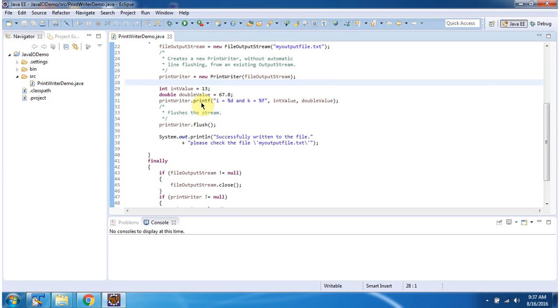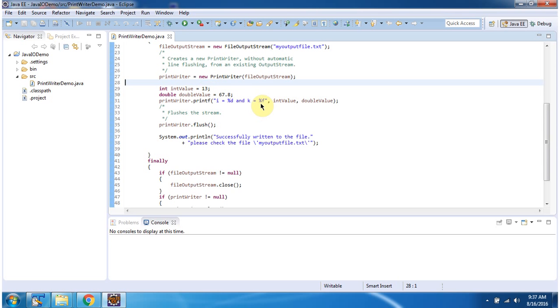Using printf method of PrintWriter I am writing formatted data to myoutputfile.txt. Here %d will be replaced with int value 13. %f will be replaced with double value 67.8.